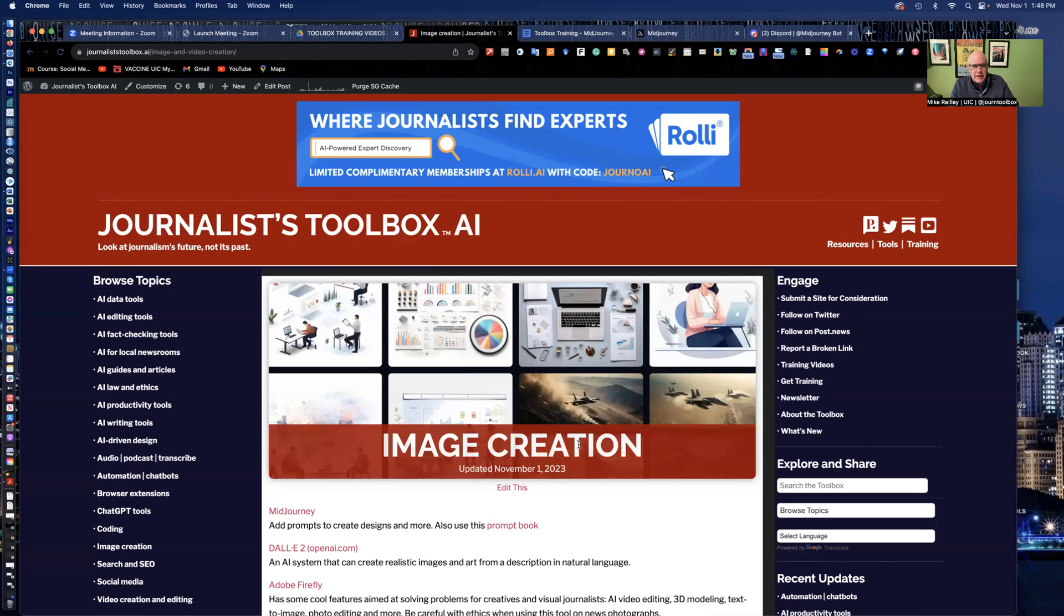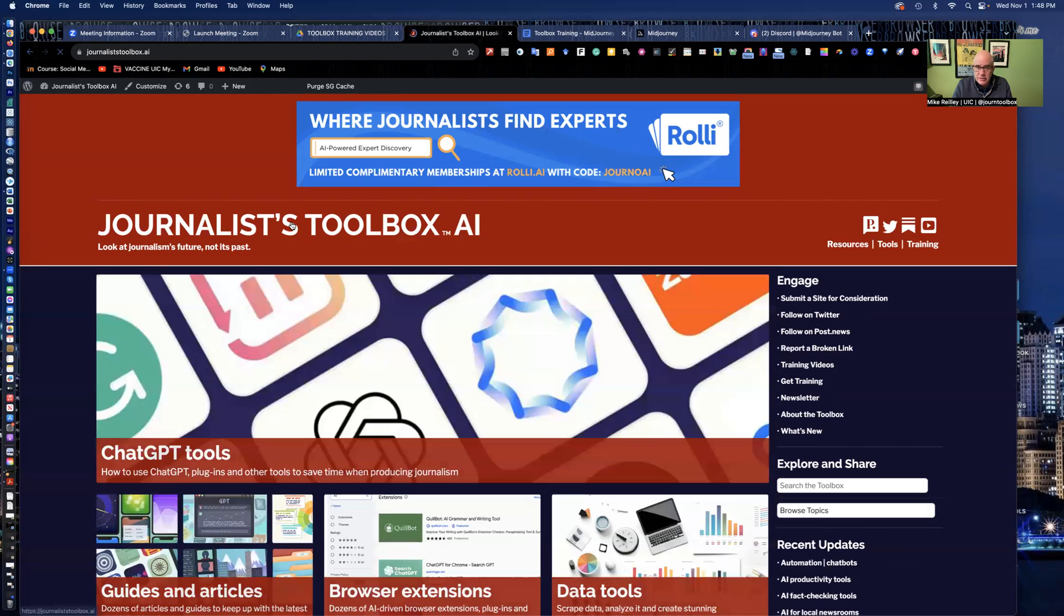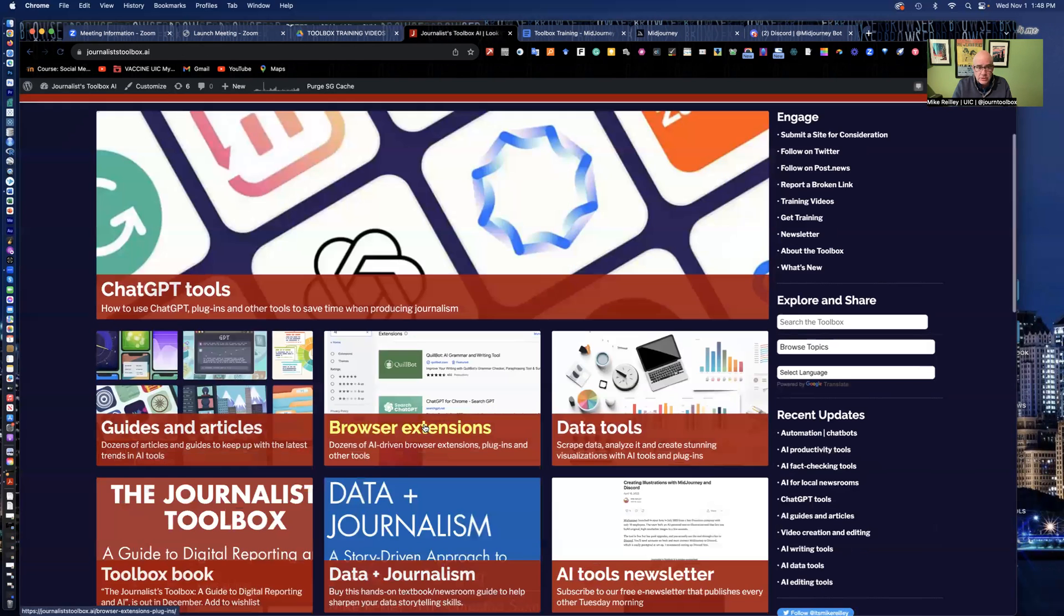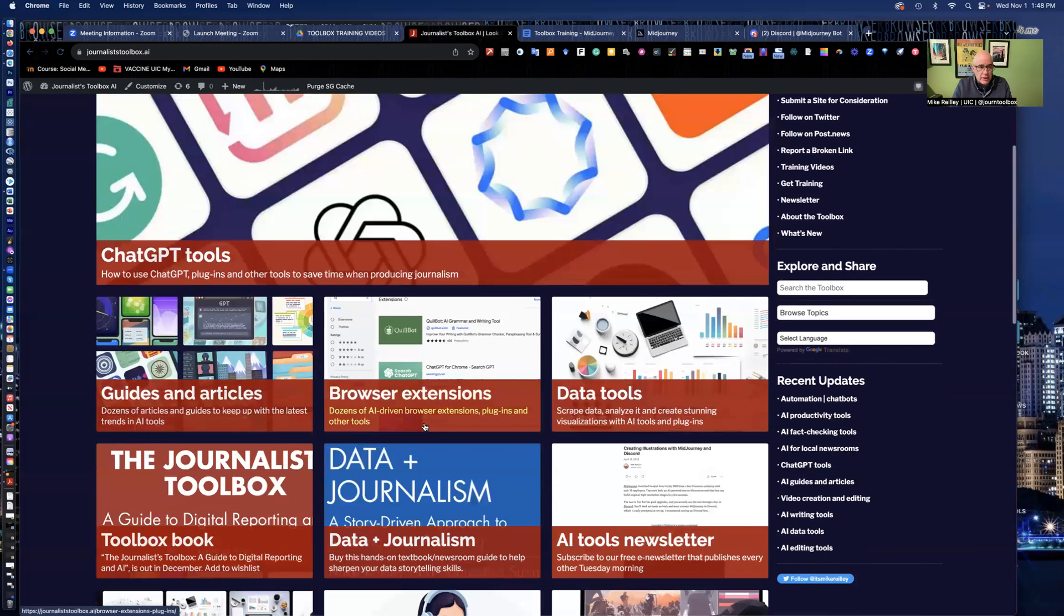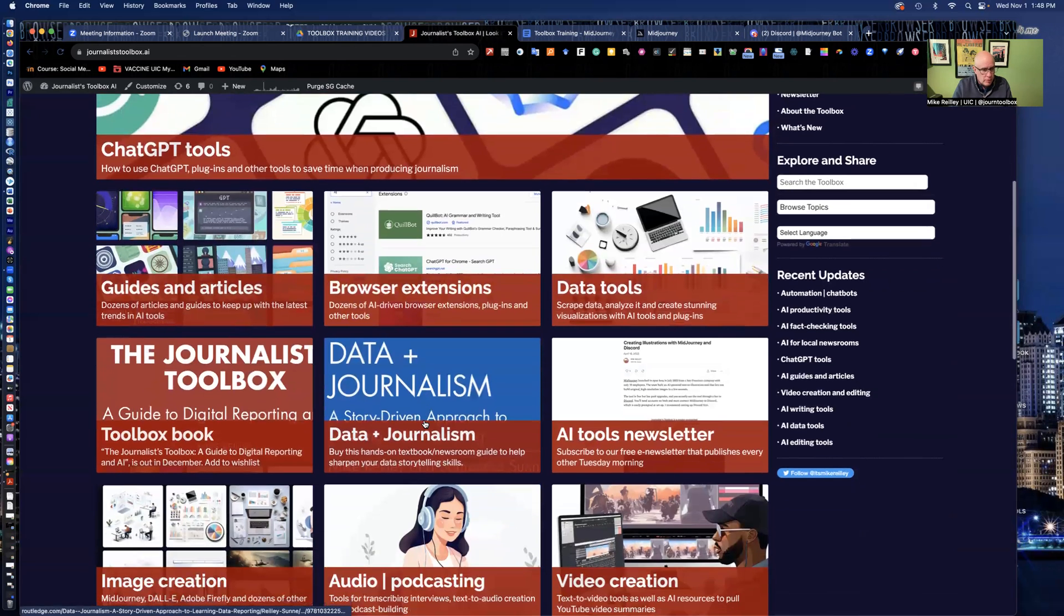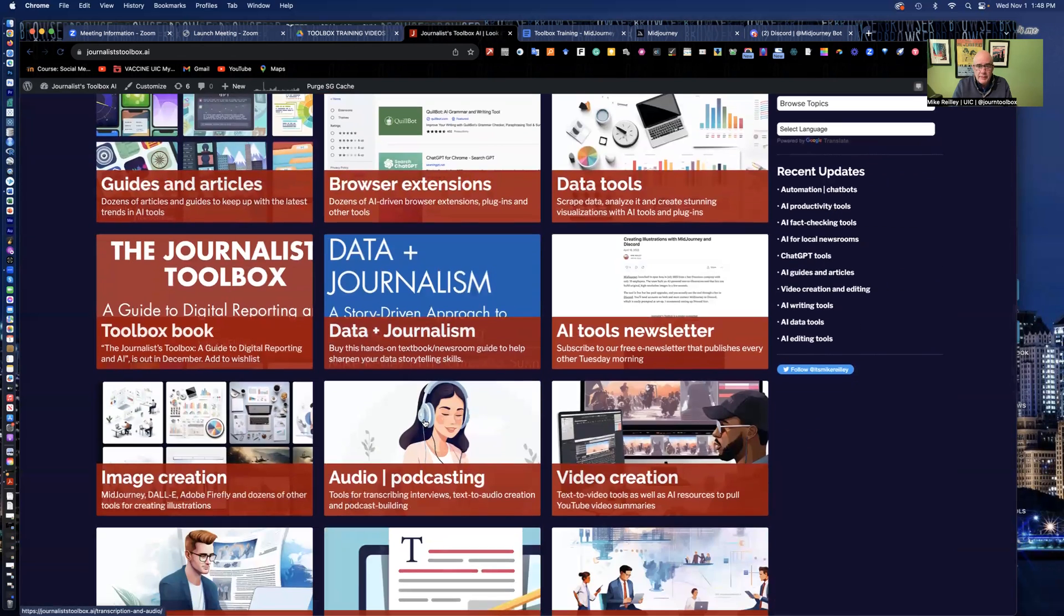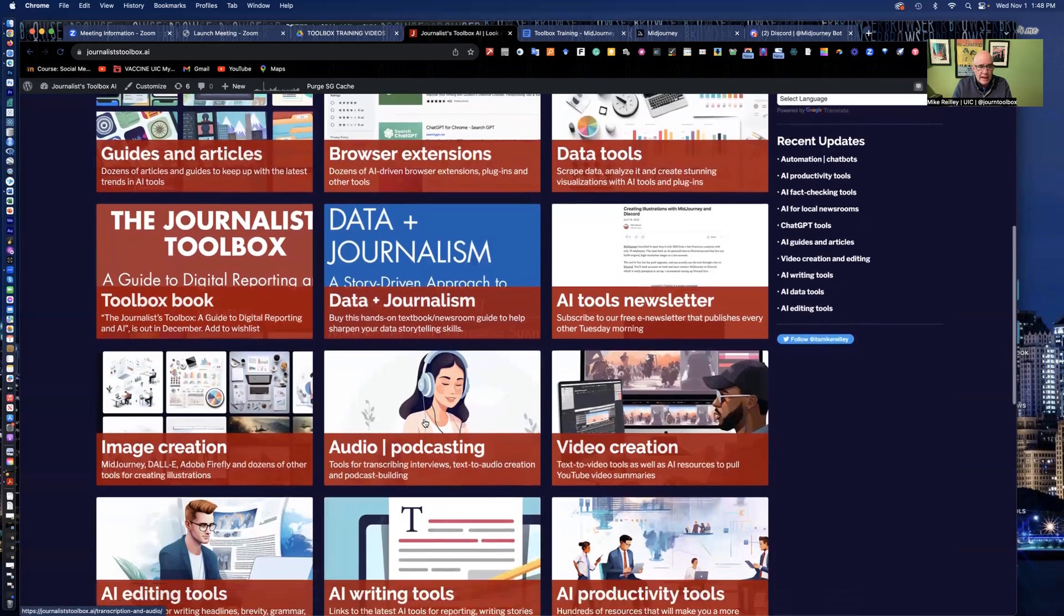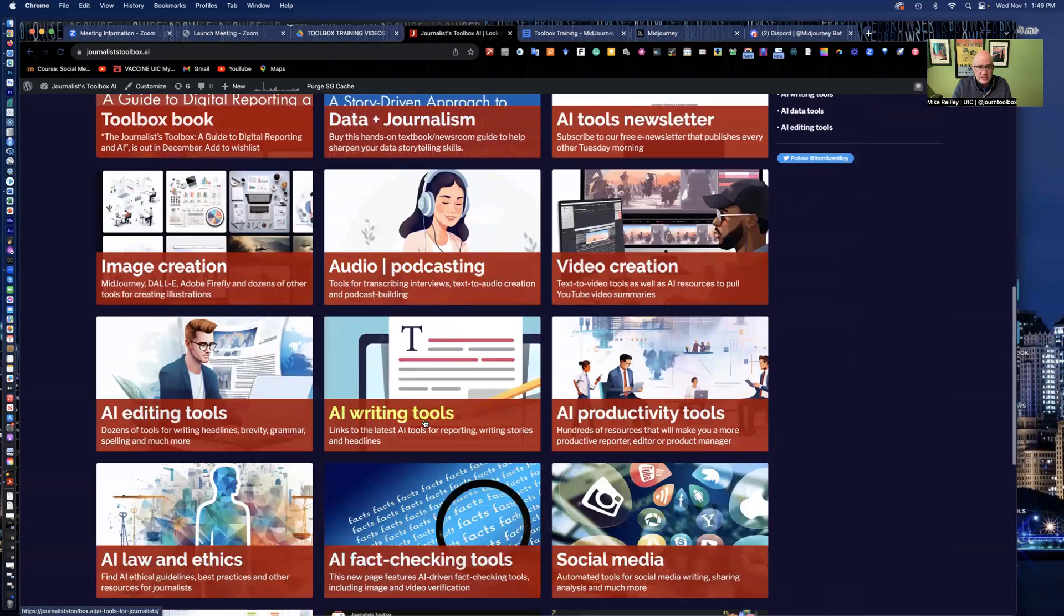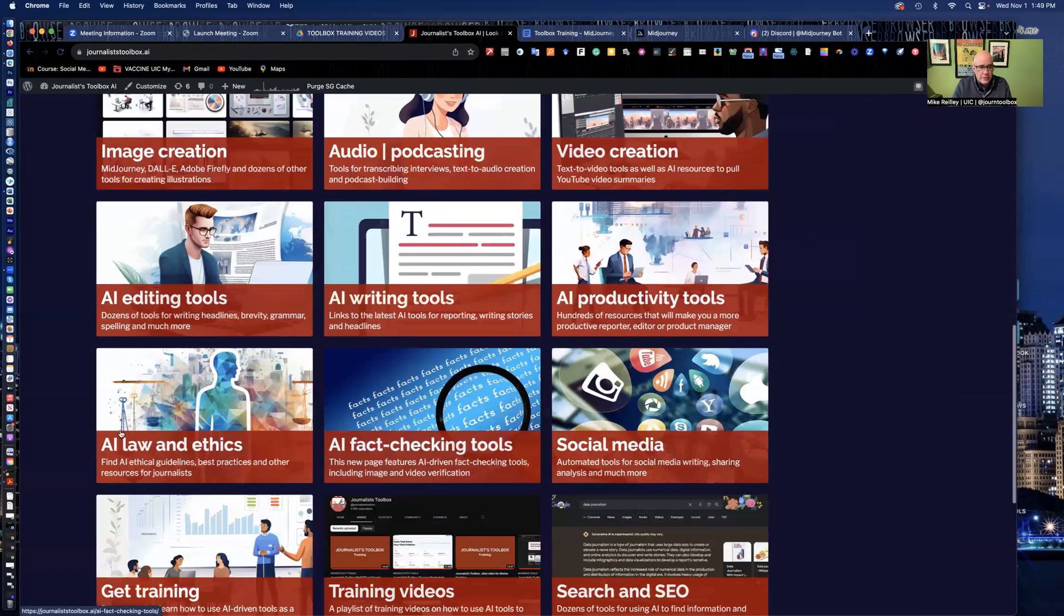One thing I would think about too is the ethics of creating these images and labeling them as photo illustrations when you use them as a magazine cover or some type of graphic with a story.